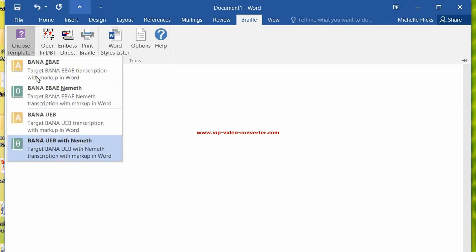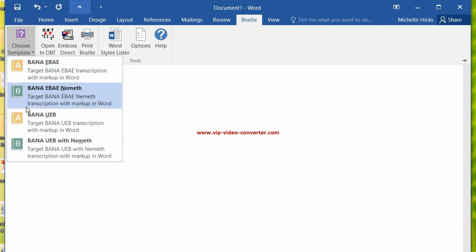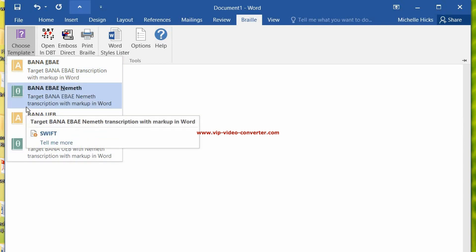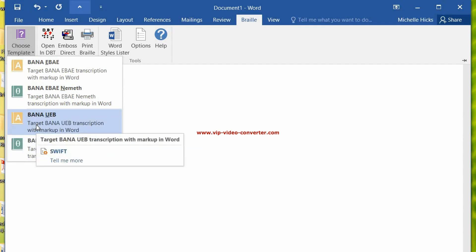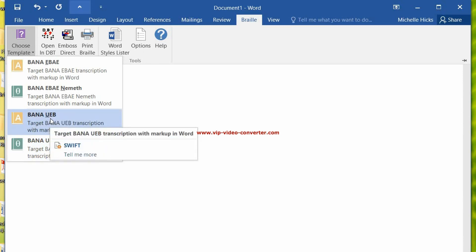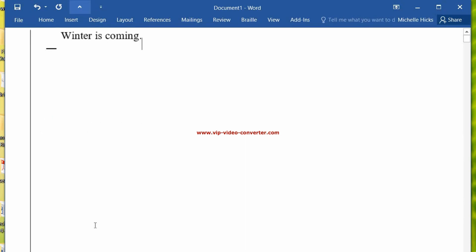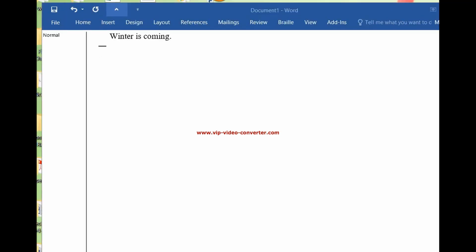So let's go to choose the template, and you have choices. Now we have BANA EBAE, we have BANA EBAE with Nemeth, BANA UEB, and then BANA UEB with Nemeth. So this is just going to be literary Braille. So let's go here. And look, now it's something different. It says that this is normal text. Winter is coming.